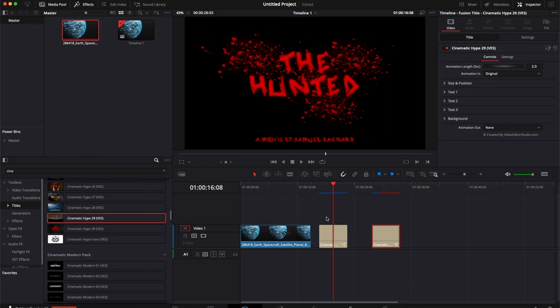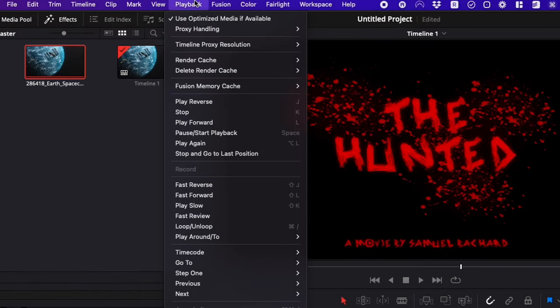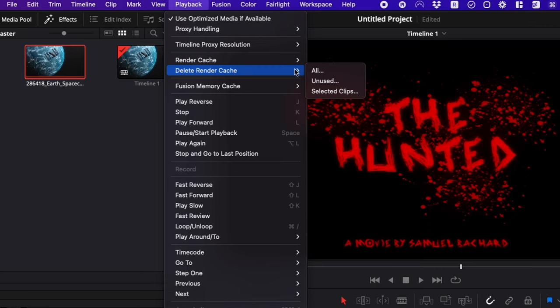First, we're going to see how to delete them at a project level and then how to delete them all if that's what you want to do. At the project level, you can go to playback and here you have delete render cache. You can choose all, which will delete the render cache of the entire project. You have unused, which will delete only the ones that are unused in your timelines.